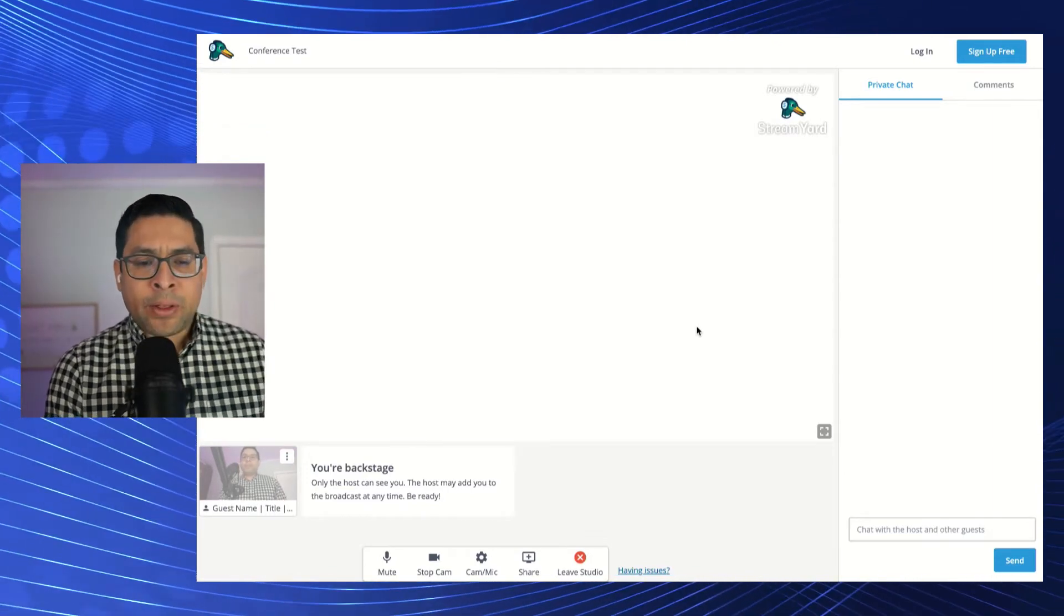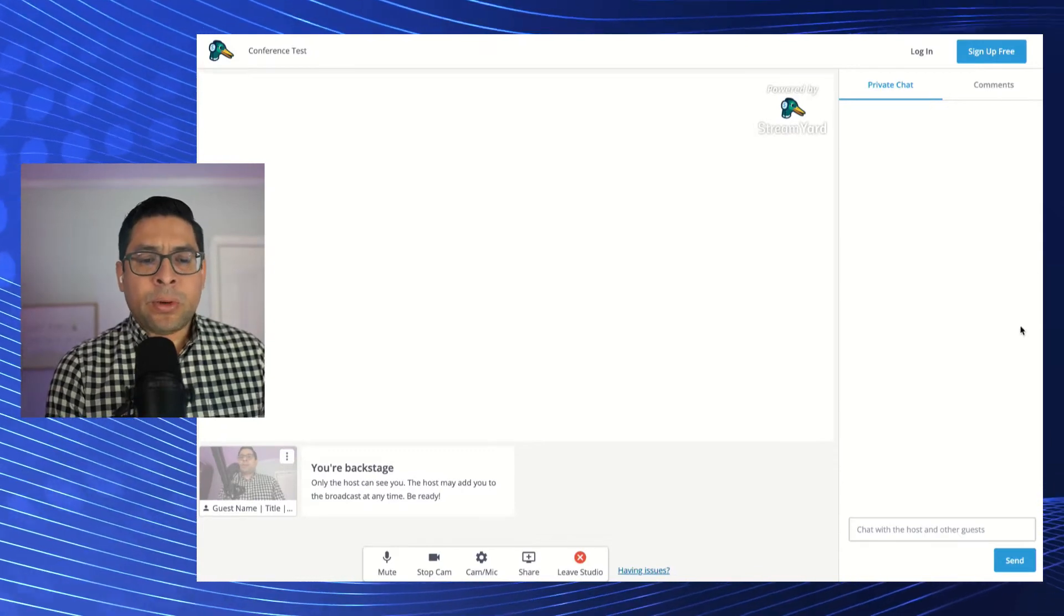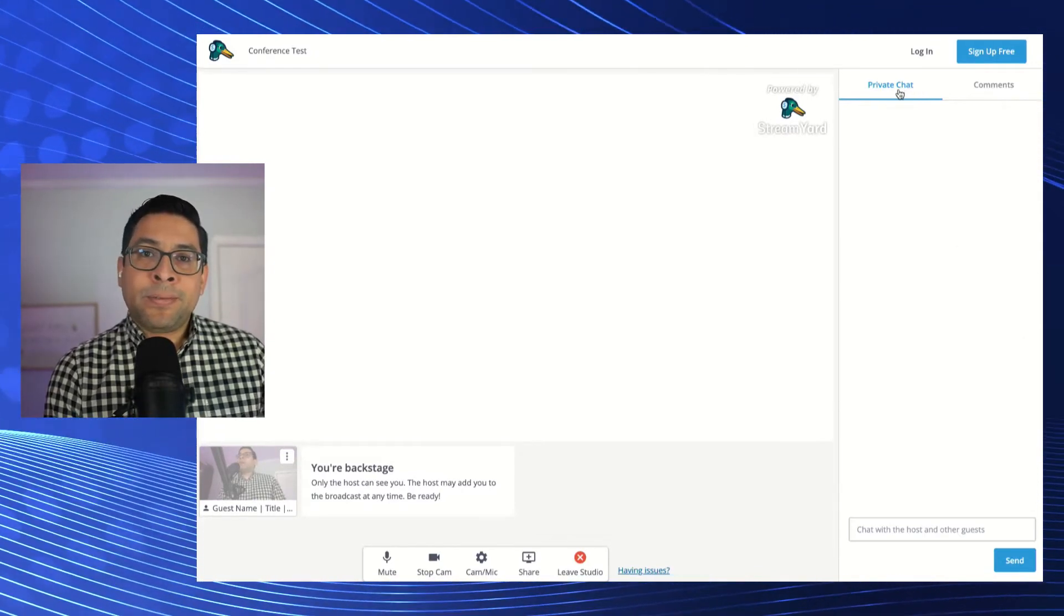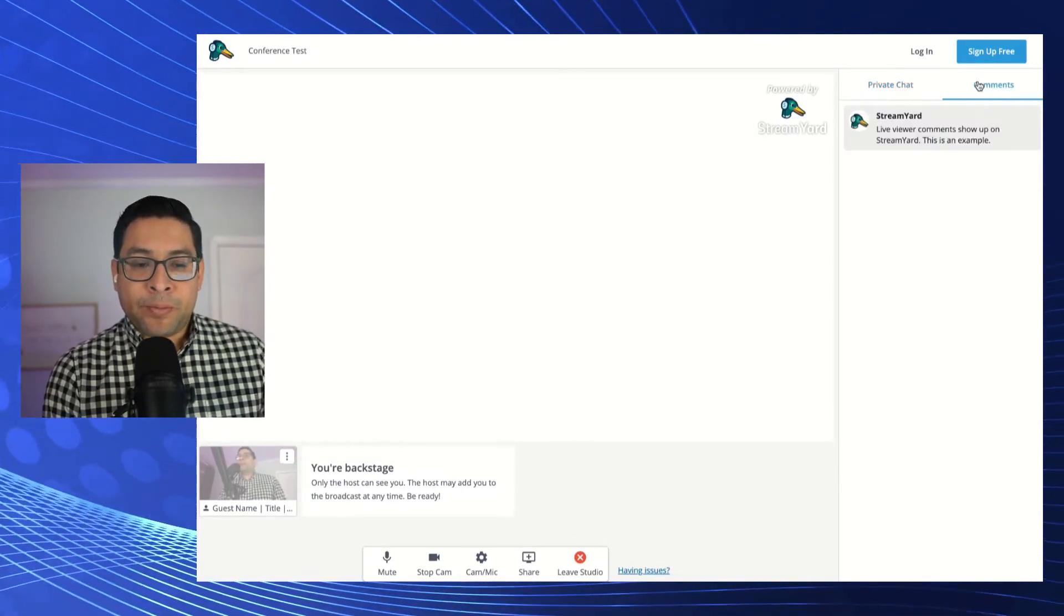Furthermore, we have on the right hand side here two options. You have a private chat option and a comment option.